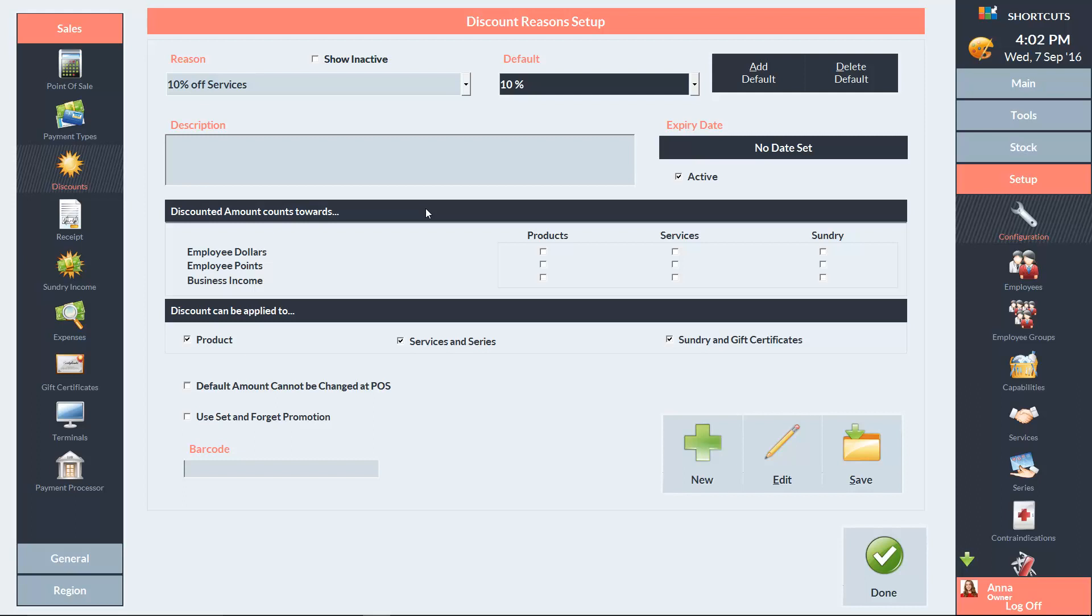Then choose what the discount can be applied to. I'm going to select Services and Series only. Make sure this box is ticked if you don't want the operator to be able to change the discount amount at the point of sale.